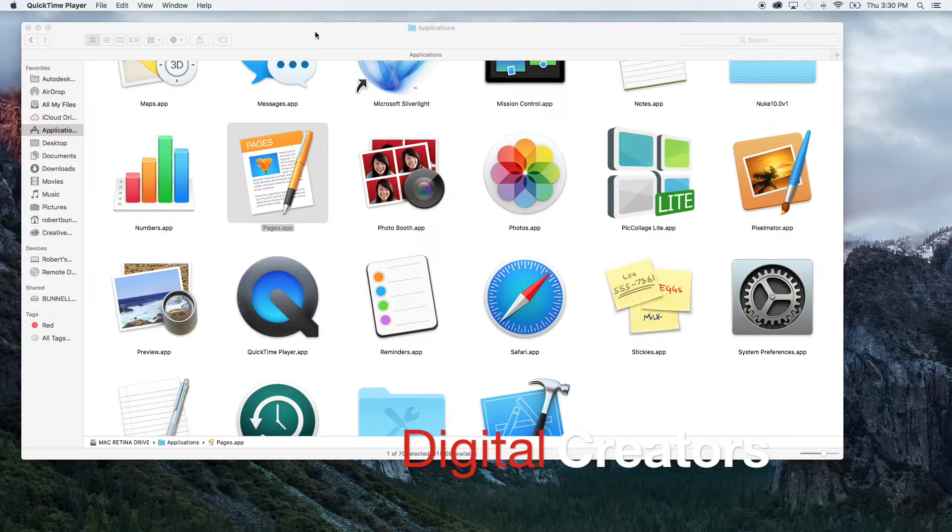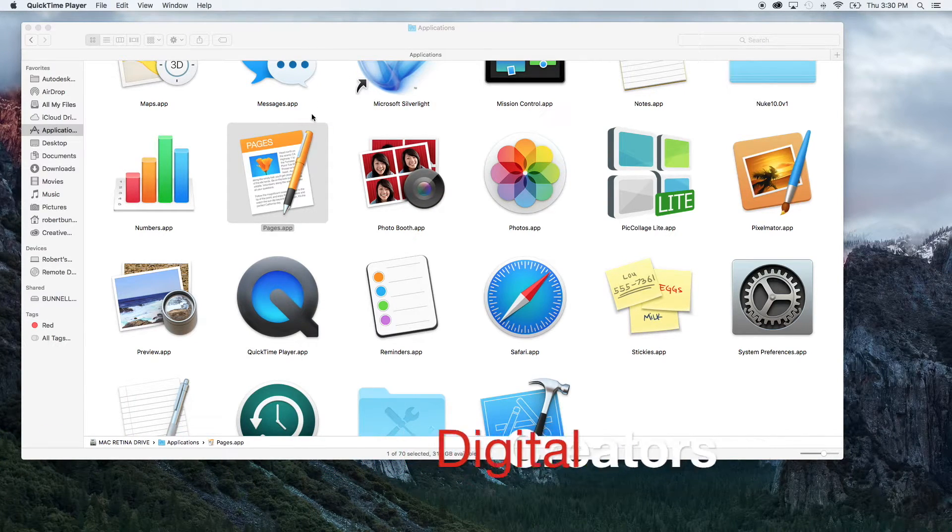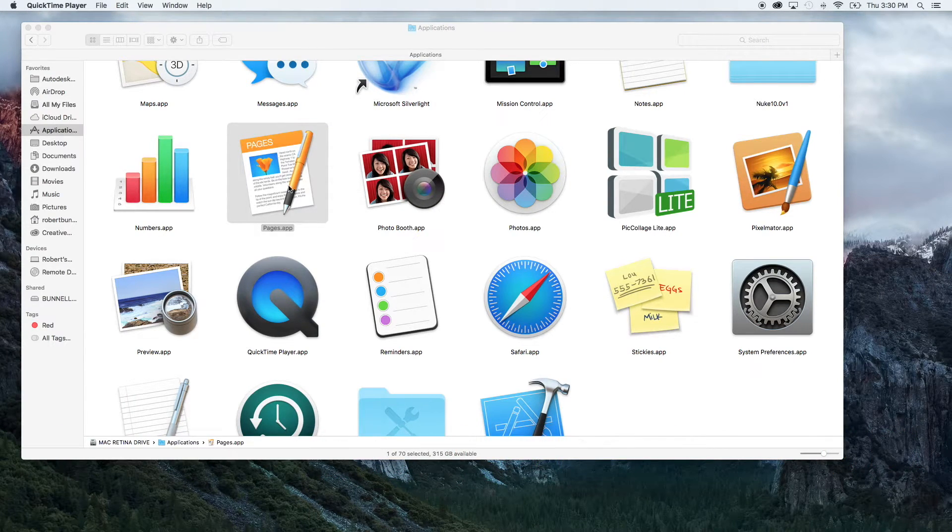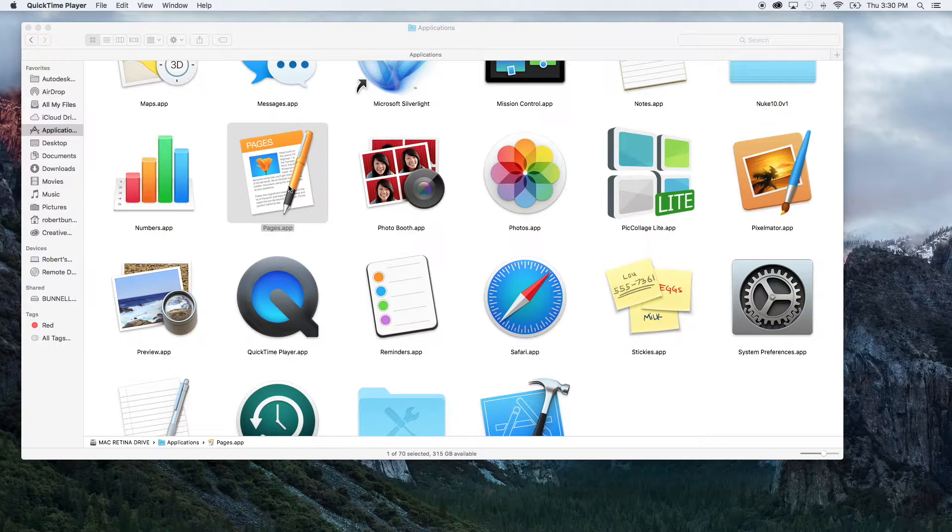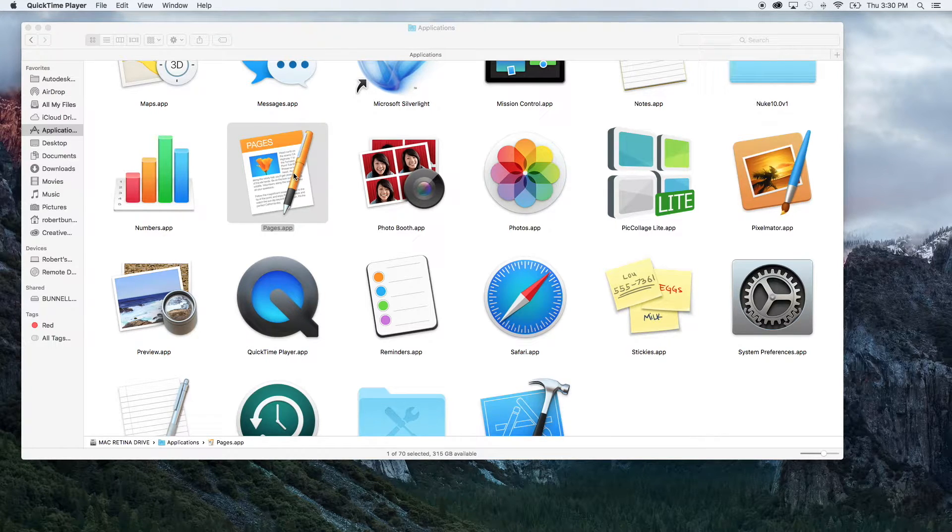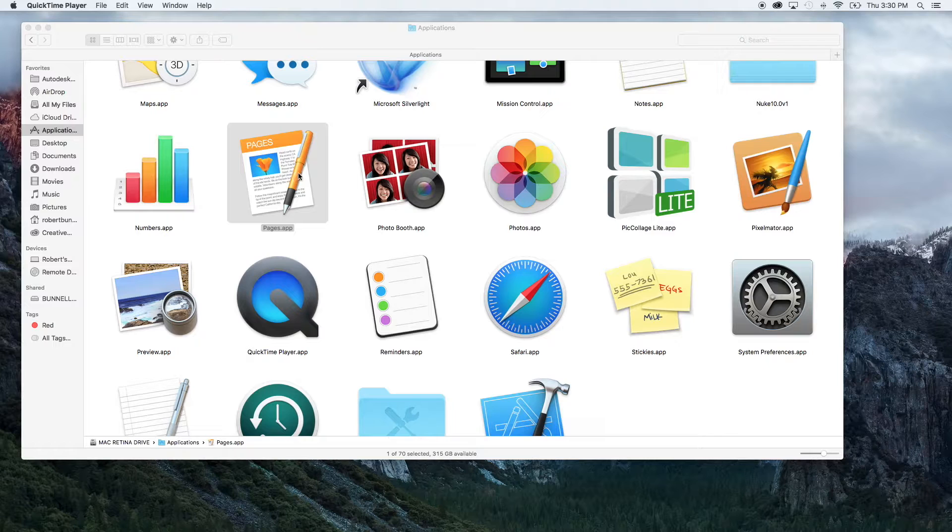Thanks for joining us here on Digital Creators. I'm Rob Speacon and today we're going to be going over Pages. Pages is Apple's version of Word made by Microsoft.